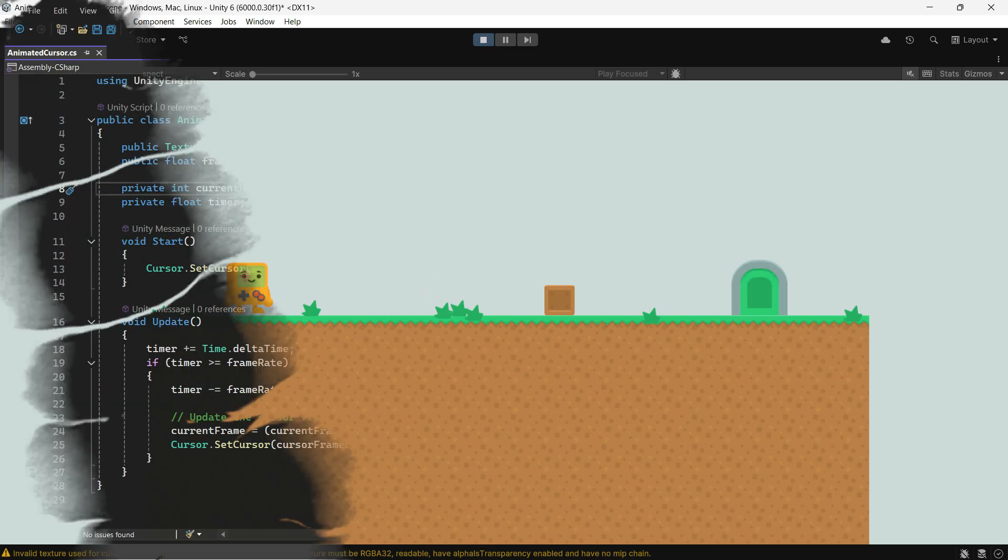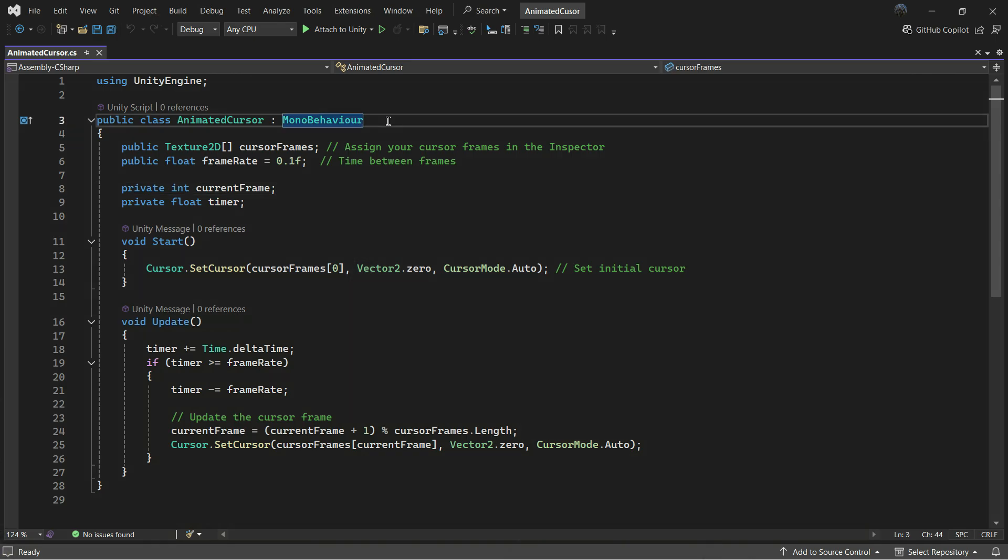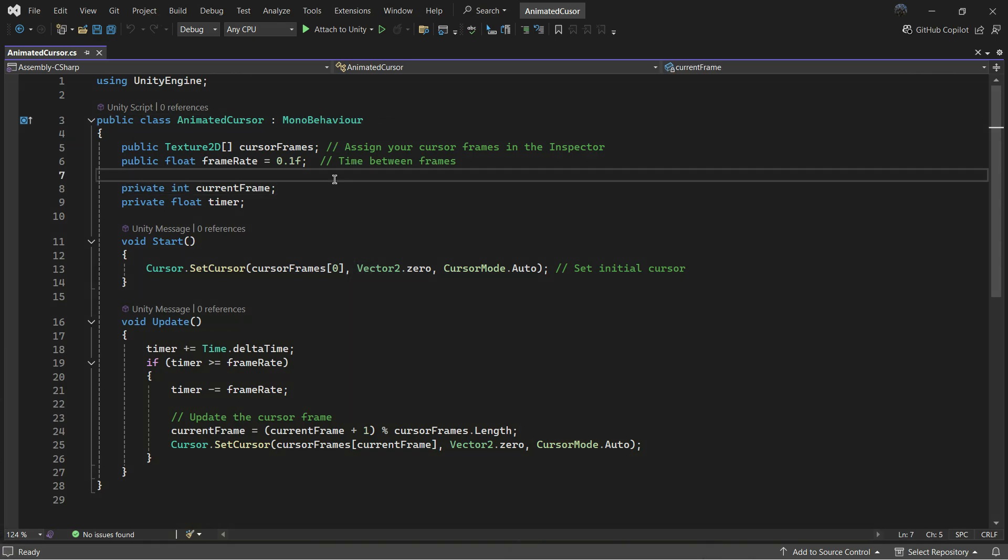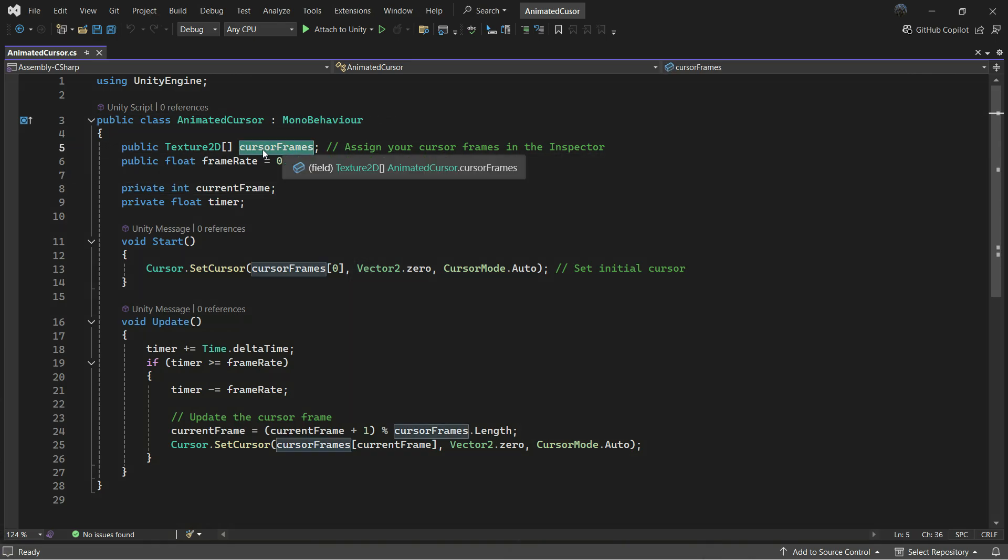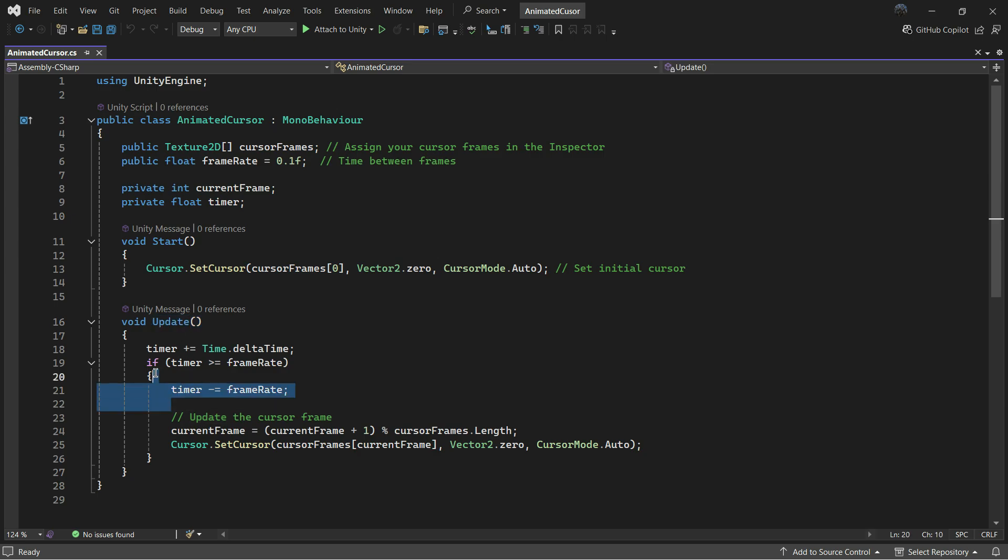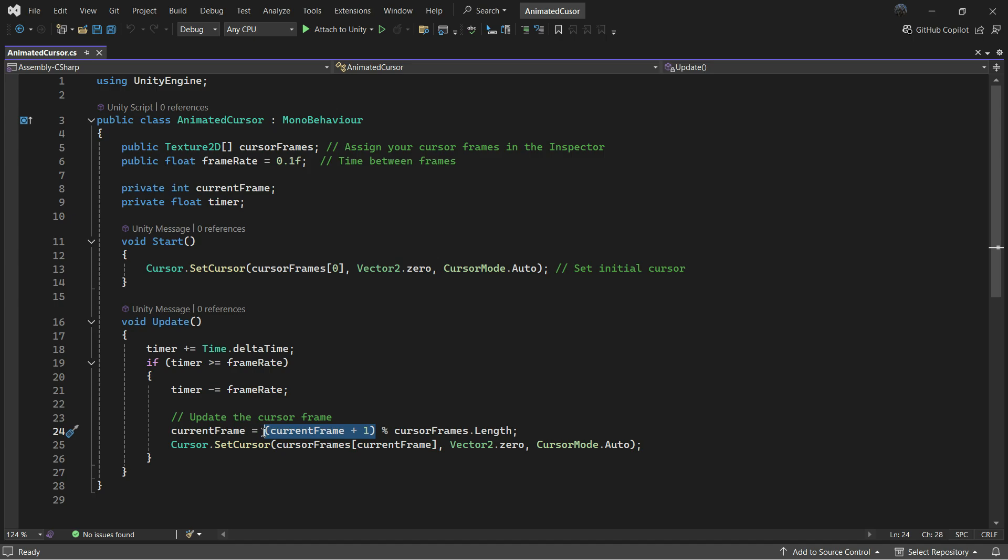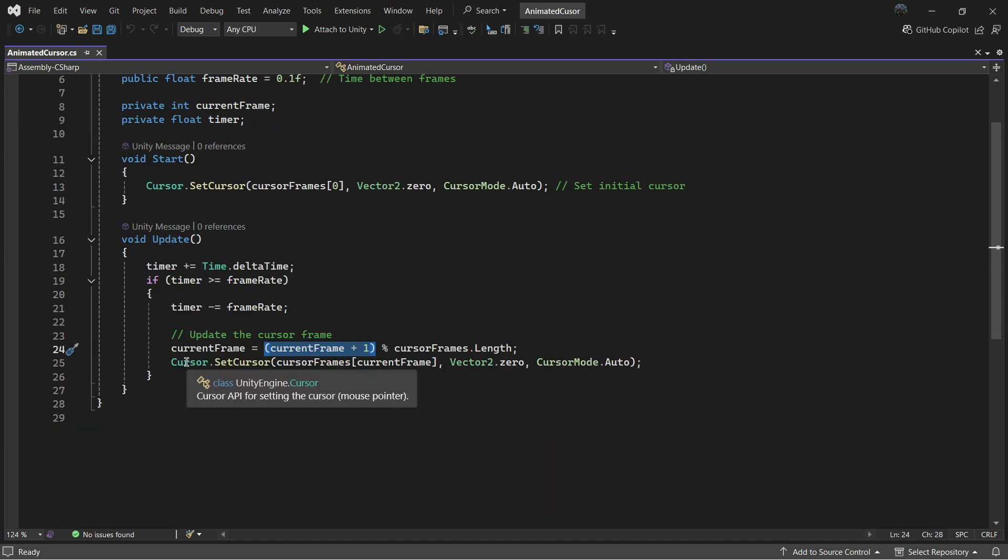Now let's dive into the code. In the animated cursor script, we store the cursor frames in a texture 2D array. In the start method, we set the first frame of the animation. In update, we check the timing based on the frame rate, set the next frame and call the setCursor function. It's that simple.